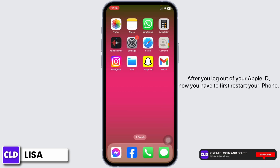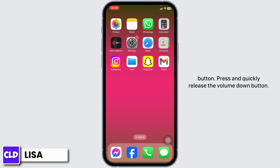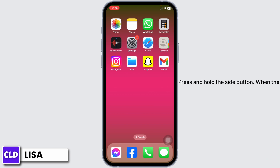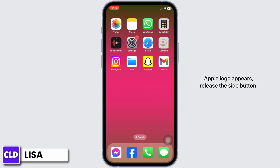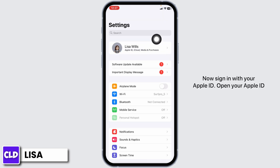After you log out of your Apple ID, restart your iPhone. Press and quickly release the Volume Up button, press and quickly release the Volume Down button, then press and hold the Side button. When the Apple logo appears, release the Side button. Turn your phone back on and open your Settings app.